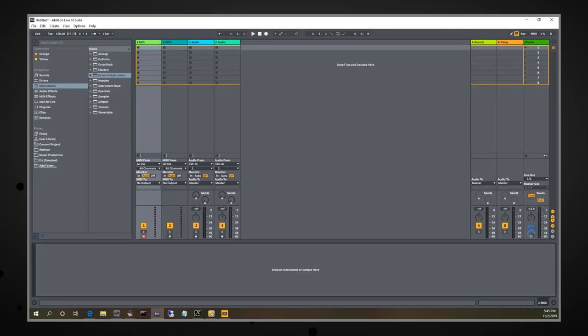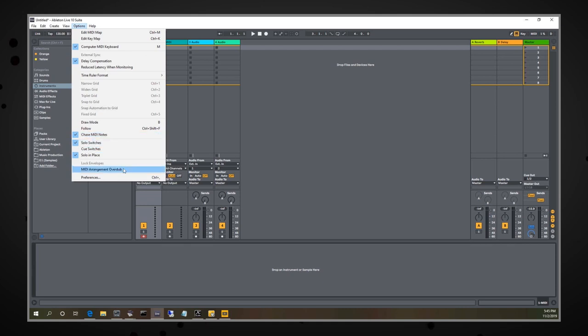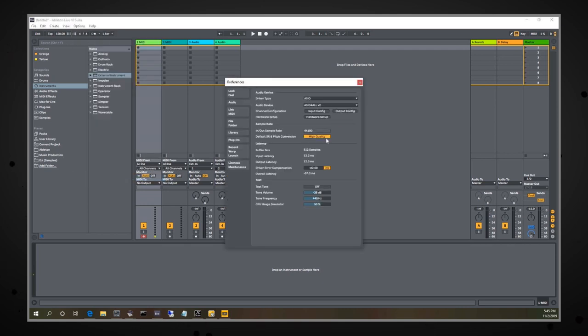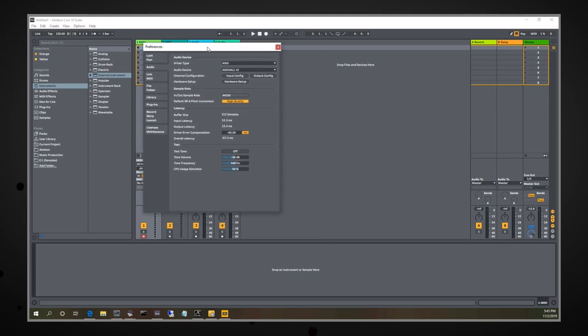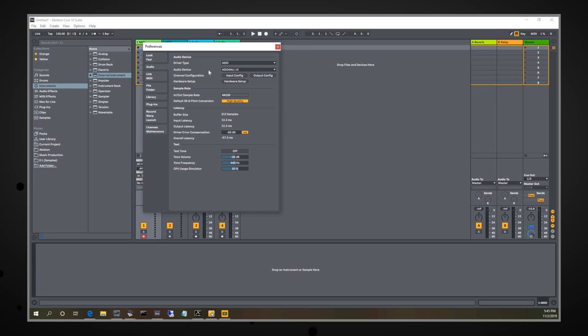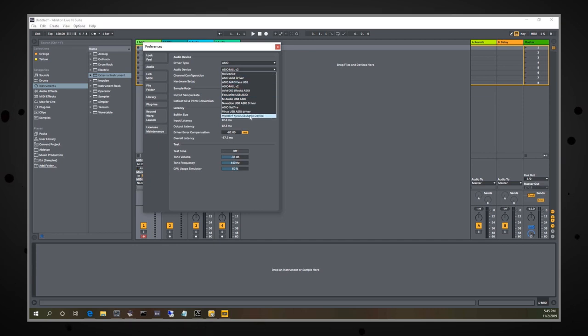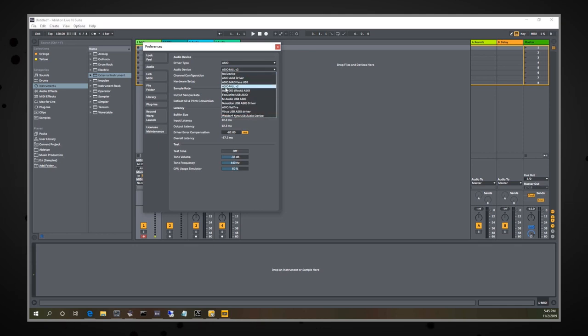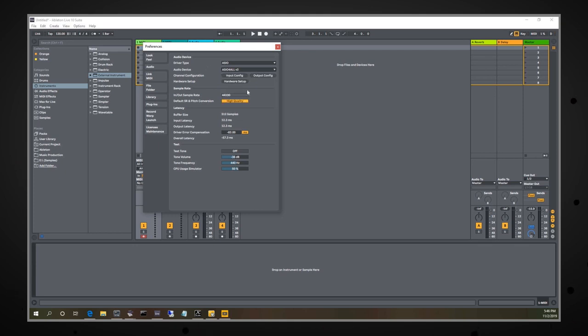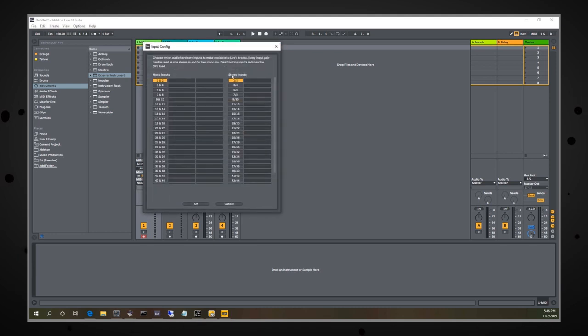All right, so now we're in a default project here in Ableton just after firing it up. If we go into Options and Preferences and we select our Audio option here, this is going to be where we need to do a couple things now that we've set up ASIO for All. First thing you're going to want to do is make sure you're set to Driver Type ASIO, and then you're going to want to select your audio device as the ASIO for All V2 option. You have the ability to do just the Kyra from here if you want. If you don't have anything else that you're worried about, once you plug this in, you can just use that. But yeah, in this case, since we've set up ASIO for All, we'll pick that.